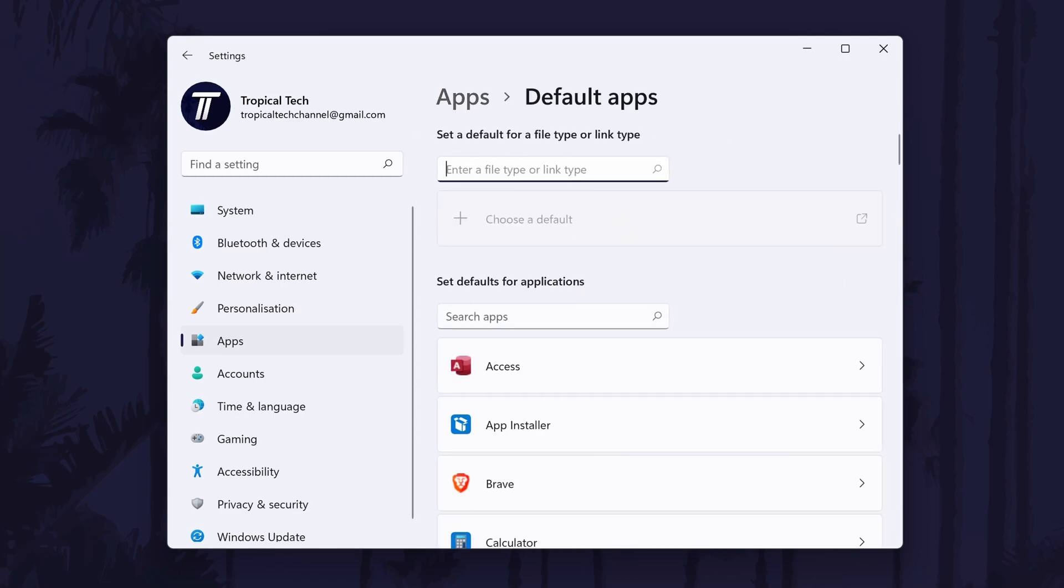On the next page, search for .pdf in the top search bar and then your current PDF viewer should show up. In my case it is the browser Brave.